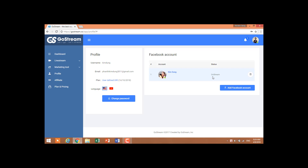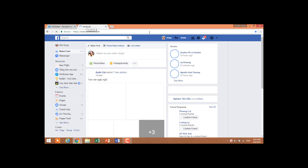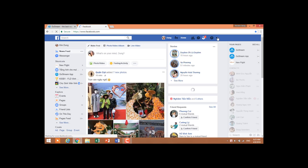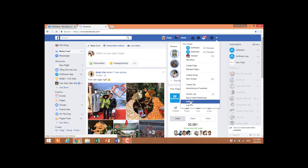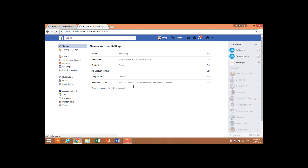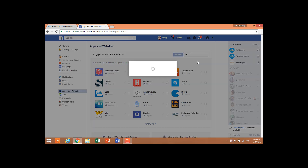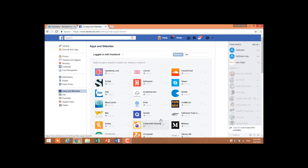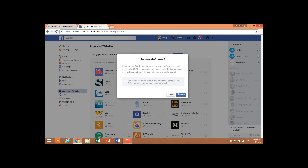For those who already have the Facebook account added but you need to have the access rights and you cannot add that Facebook account, you have to go to facebook.com and click the triangle icon on the right corner of the screen, then click Settings.